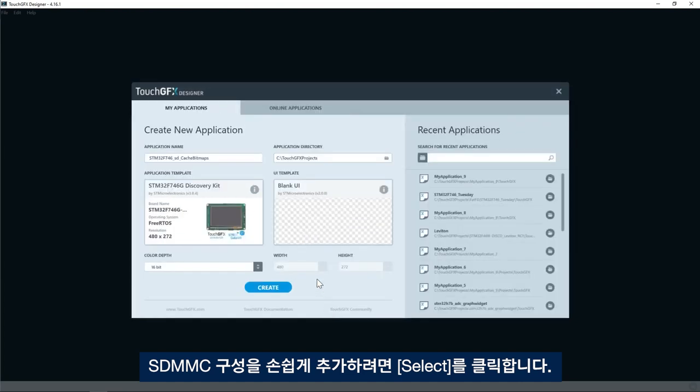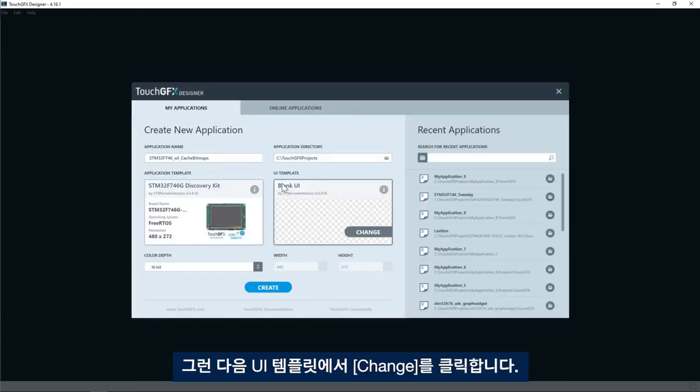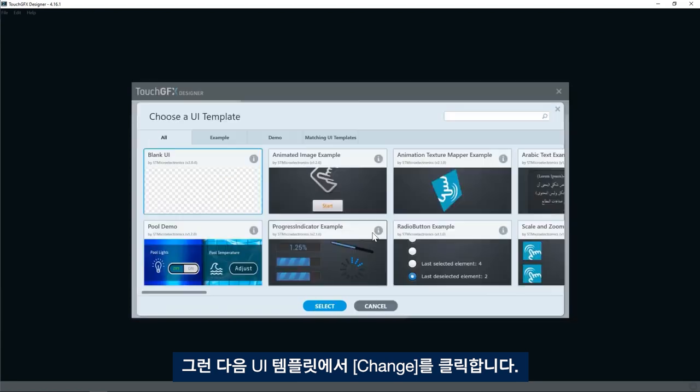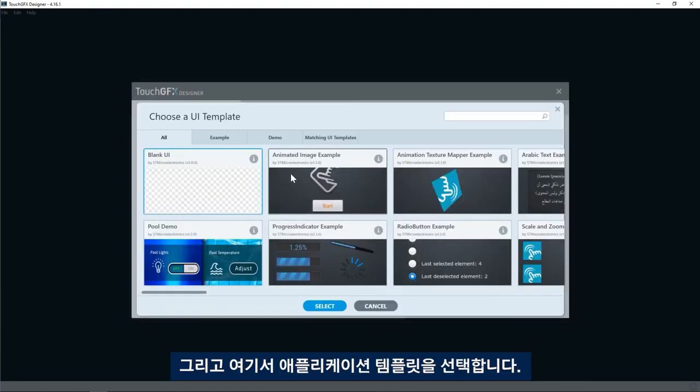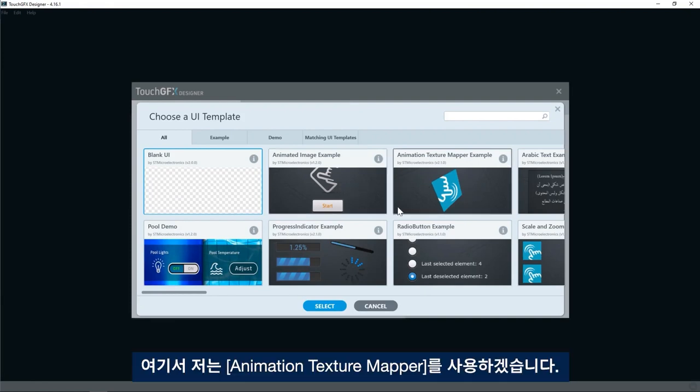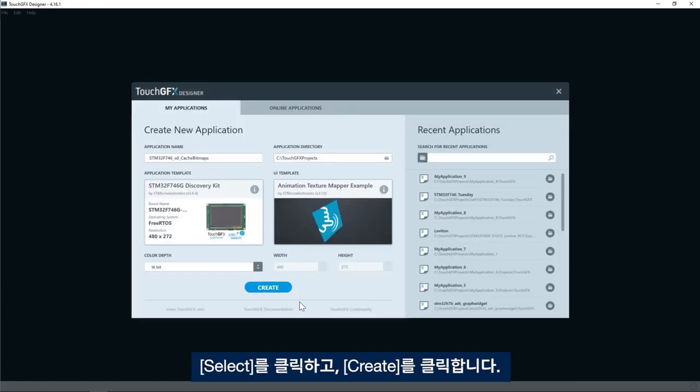I click select and then in the UI template I click change and I will select any application template from here. For example today I will use the animation texture mapper and then click select.